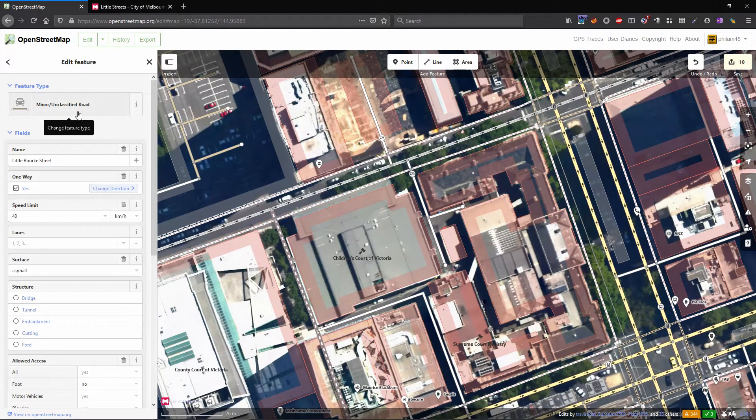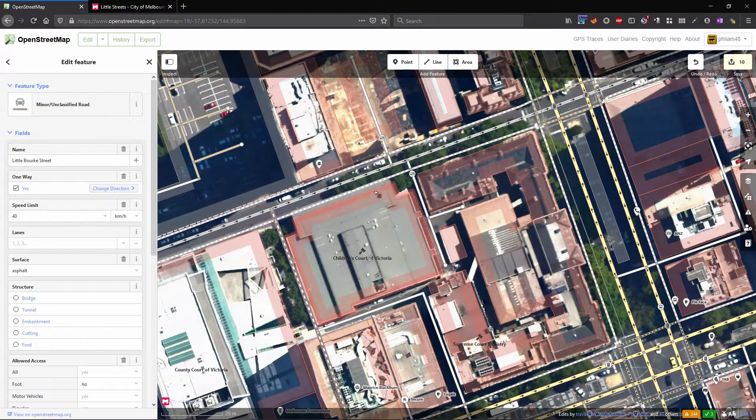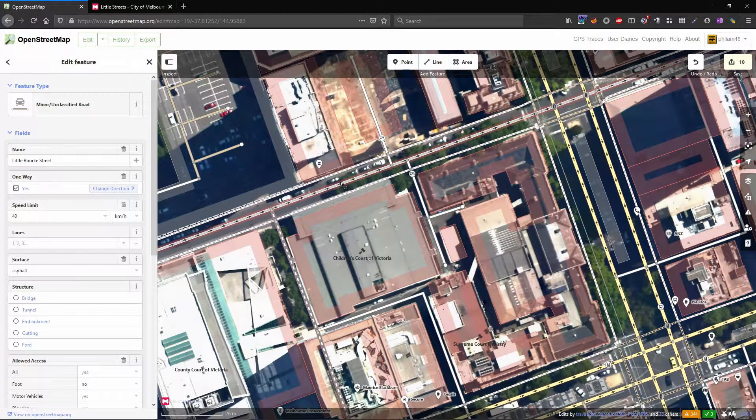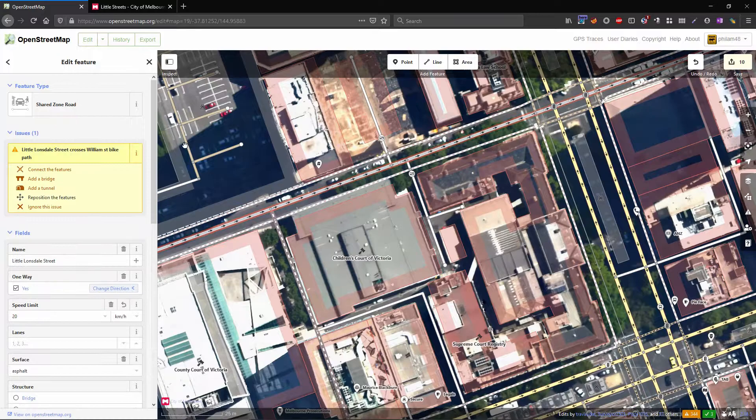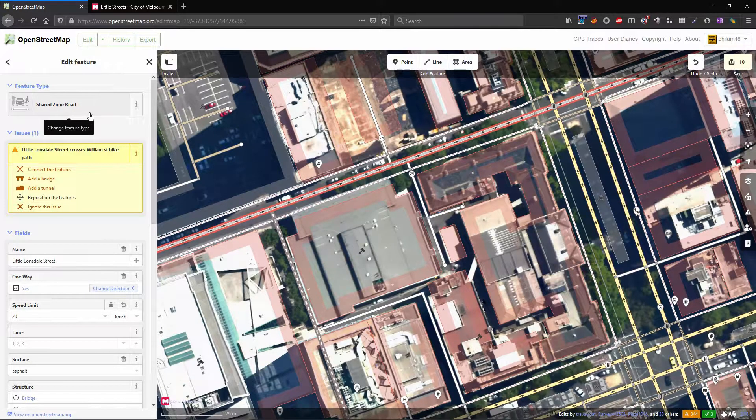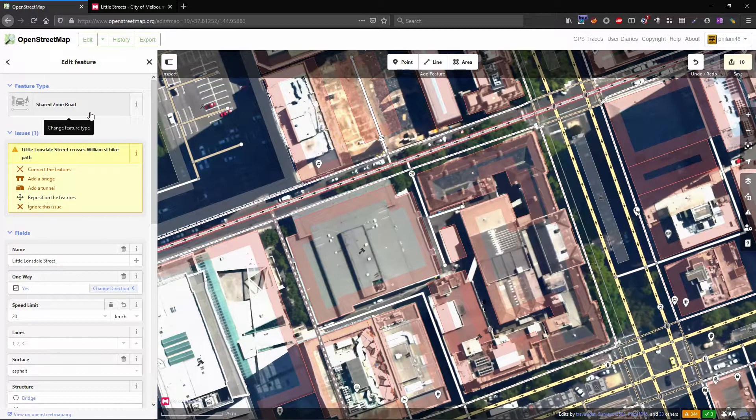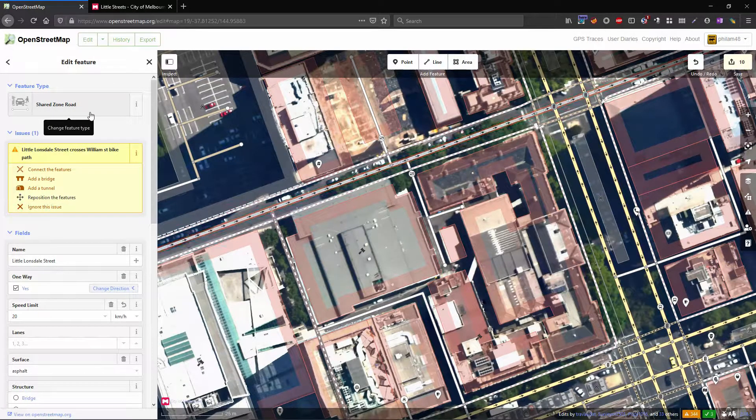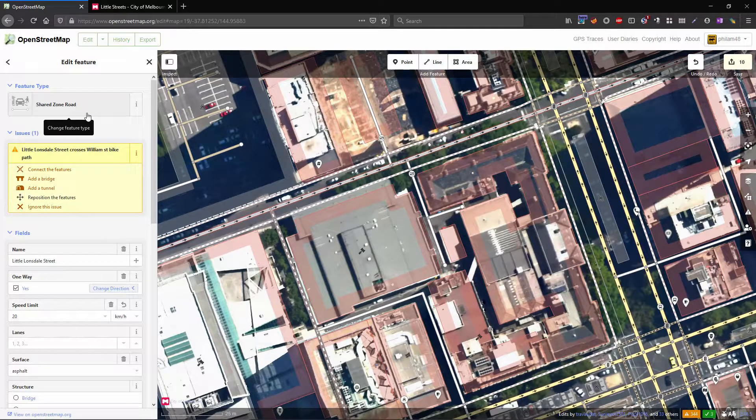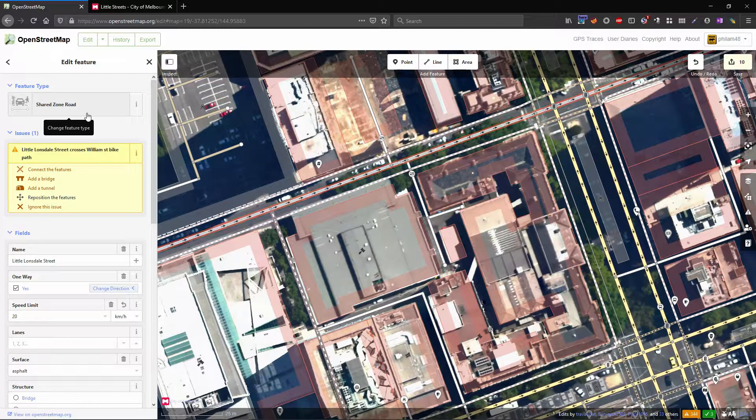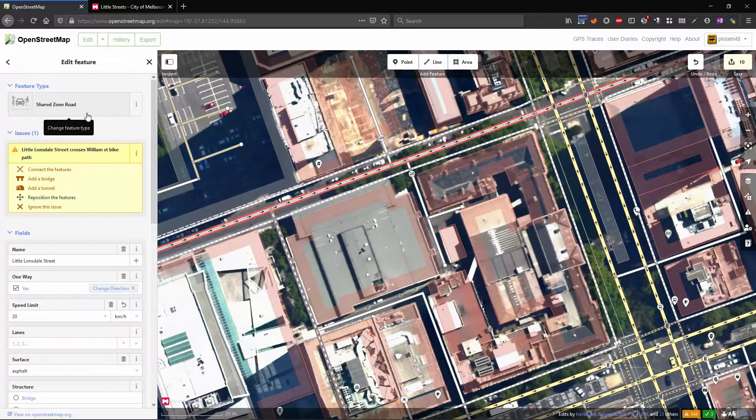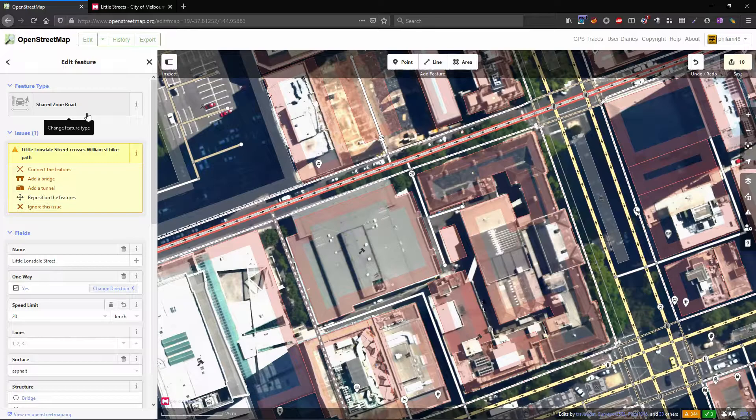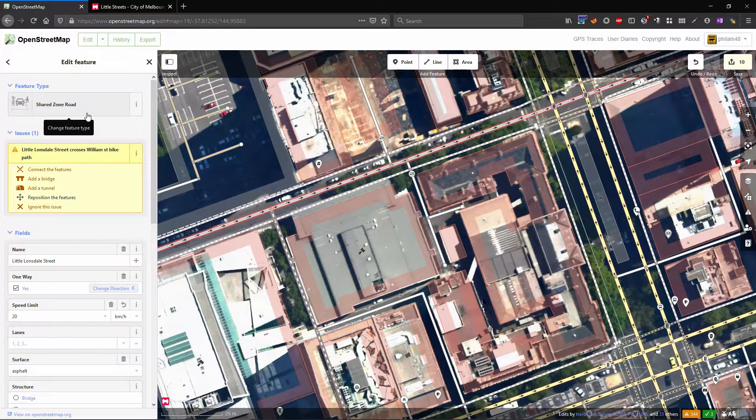Instead of being a minor unclassified road we're going to actually tag this as a shared zone road. This is also known as living streets in Europe and that was what the original tag was called, but the new iD editor update has made this specifically for Australia which is nice of them.